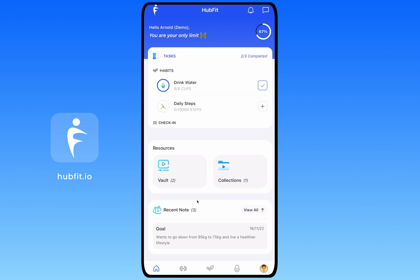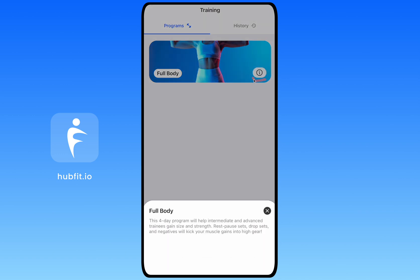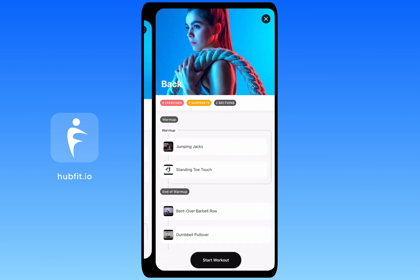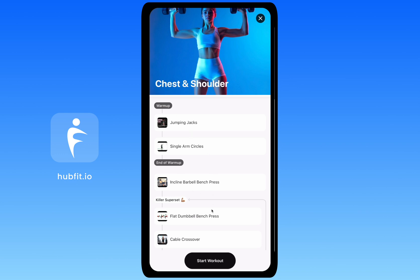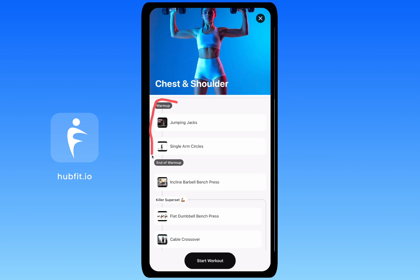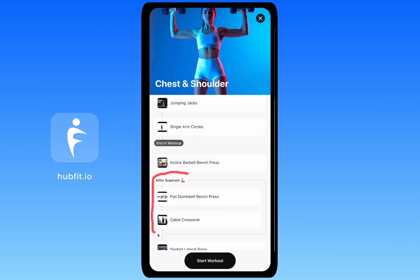Now let's jump into the Training tab. Here you'll see your workouts — in this case, one full body workout. You can view a description by clicking the info icon, then open the workout. Inside you can swipe between workouts such as chest, back, arms, and legs. The first workout shows a quick summary: six exercises, one superset, one section, plus a workout description. Scrolling down shows all exercises — you can click any exercise to view more information, and you can see sections like warm-up and supersets.